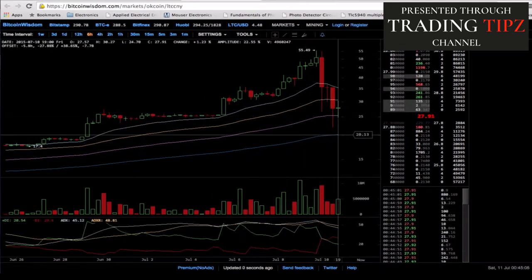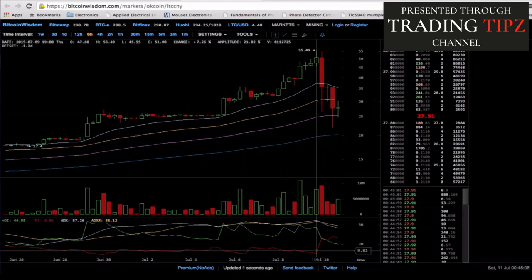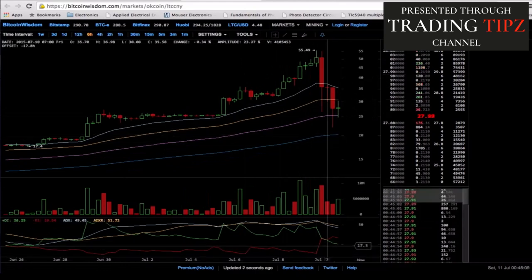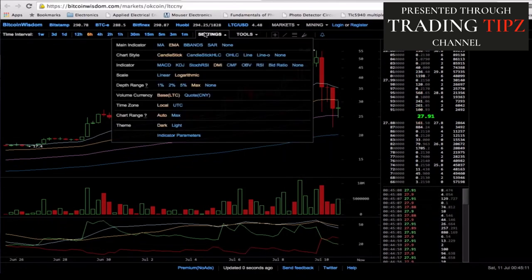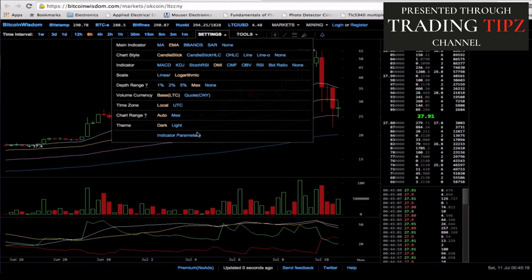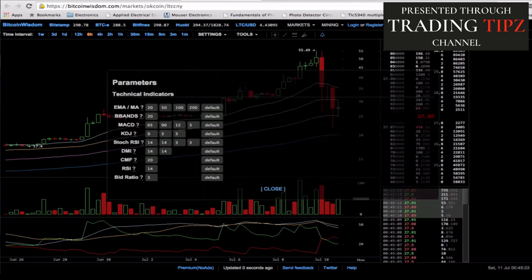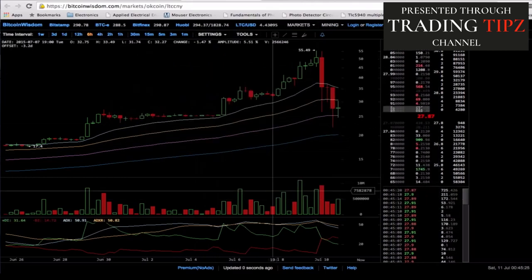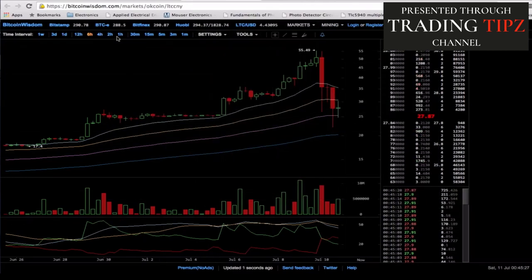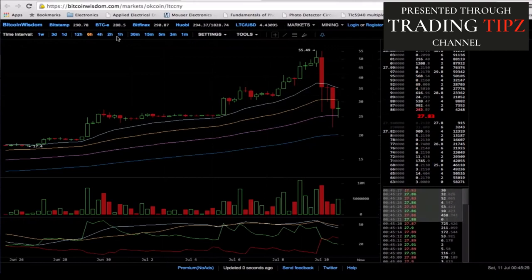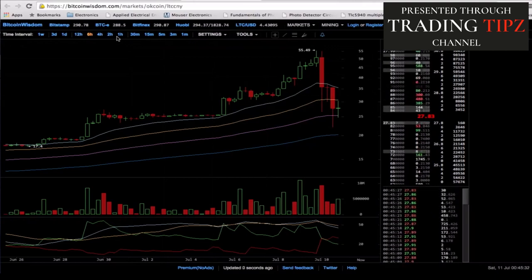On the 6-hour chart, I guarantee we're going to go down and hit this 200 EMA. We have this DMI setup down here — let me show you. If you don't have DMI, go to your indicator settings and turn on the Directional Movement Index. You can leave the indicator parameters at the default of 14/14, and that's perfectly fine.